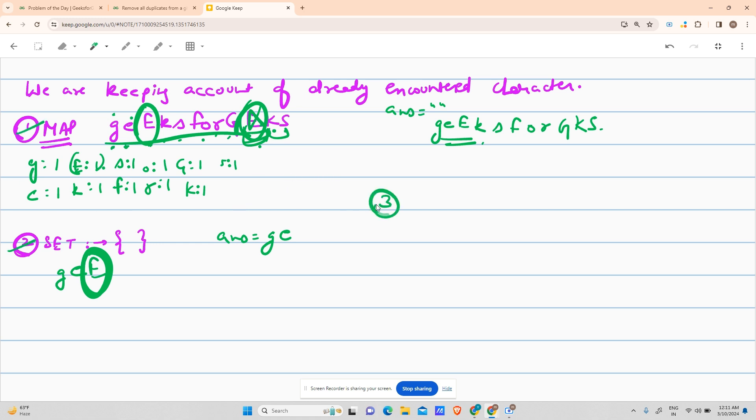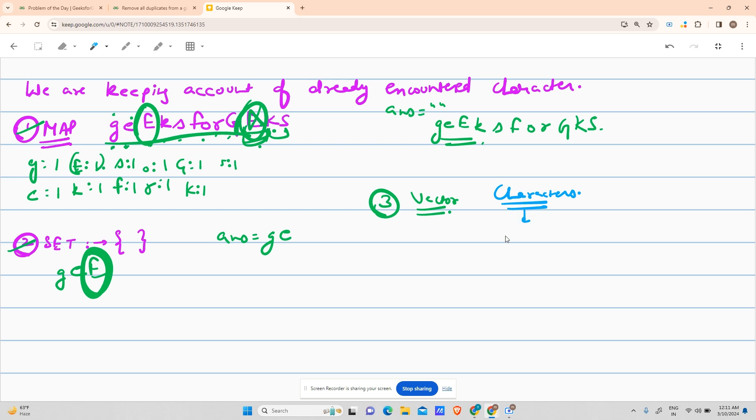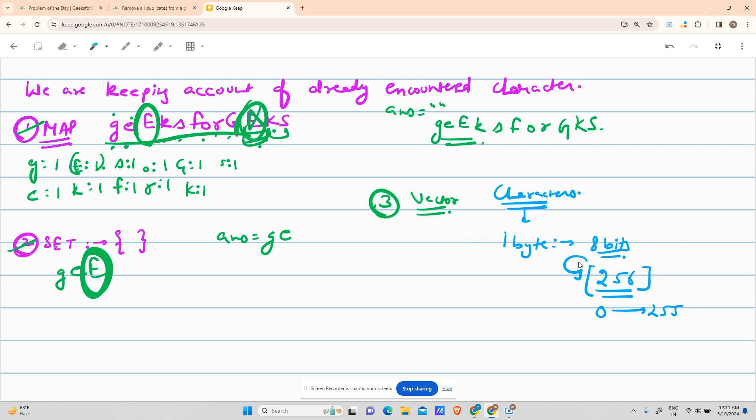Third approach - I prefer this most, maybe to decrease time complexity. I'll use a vector. I know I'm dealing with characters. What's the size of a character? It takes one byte, that's eight bits. What's the range? It can contain maximum 256 characters in the range 0 to 255.